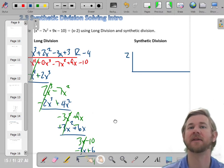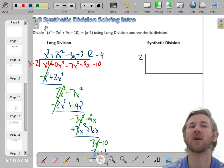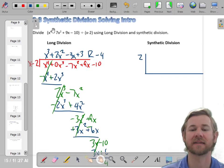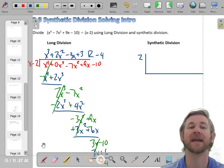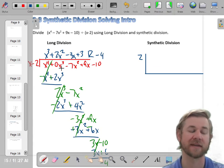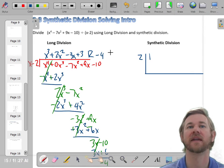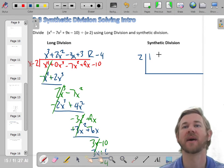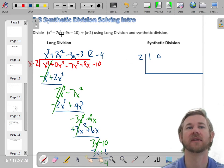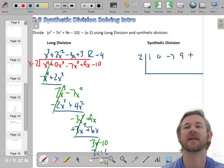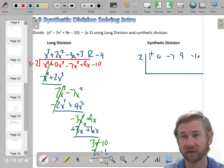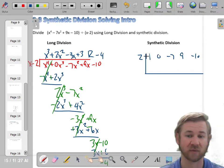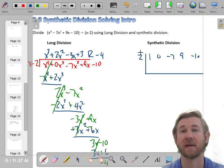The next thing I'm going to do is take the coefficients of the dividend and put them right here. Again, you have to make sure you include any missing zeros. So the leading coefficient is 1, then there is no x cubed term so we put 0, then negative 7 for x squared, then 9 for x, and then negative 10. If you don't put that missing zero there, synthetic division doesn't work — so it's very important you remember that.